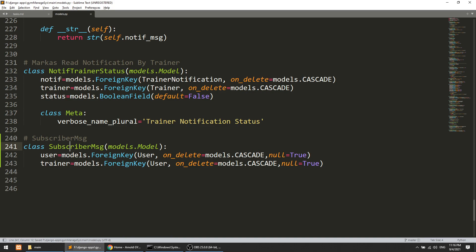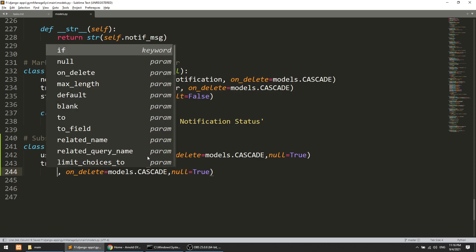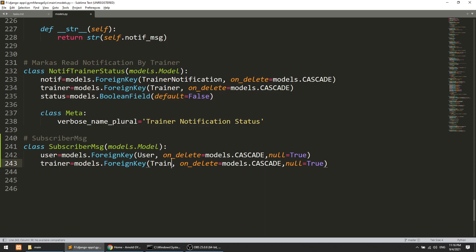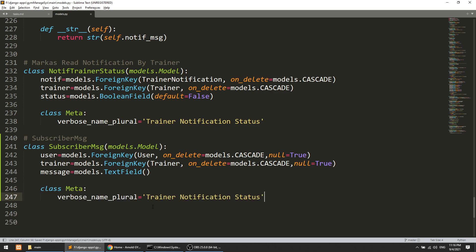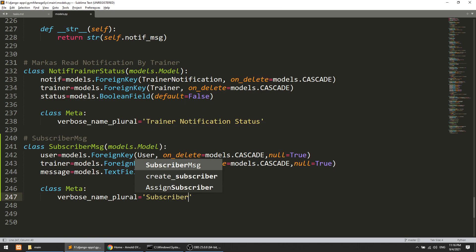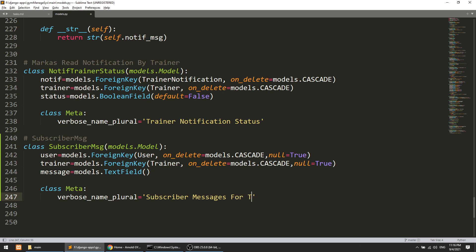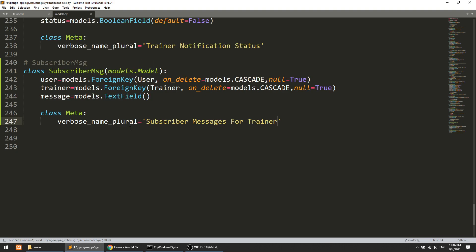If the trainer is deleted then the messages will also be deleted. And then we add the message field, which will be a TextField. This will also be allowed to be empty. And we will name it SubscriberMessagesForTrainer.